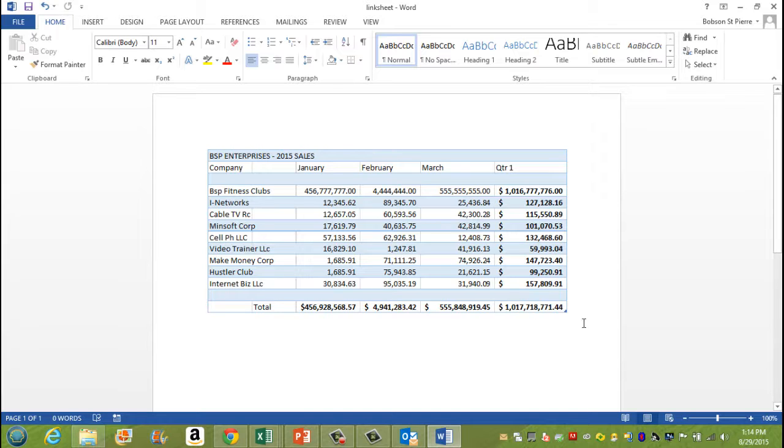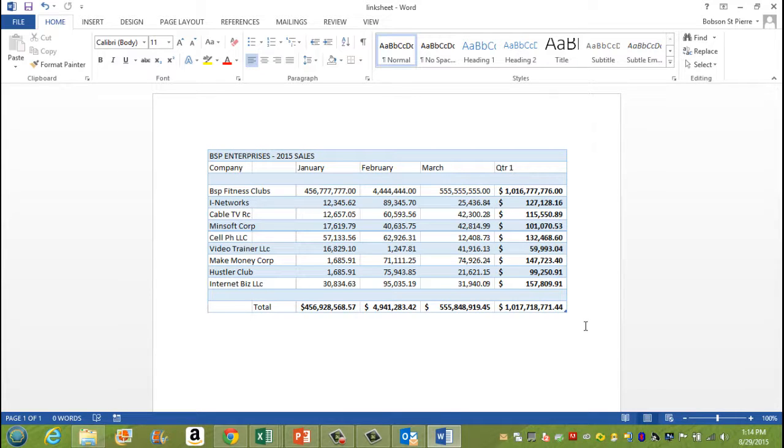And that's basically how you do it. That's basically how you link spreadsheets into your Microsoft Word document. I will see you in the next video.